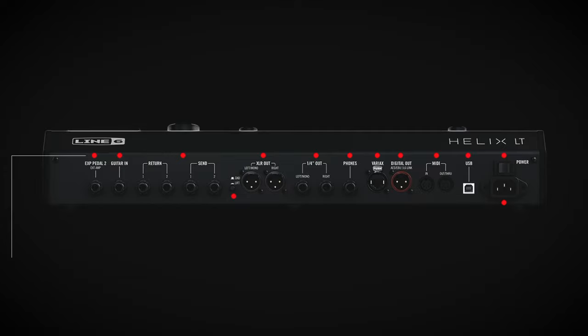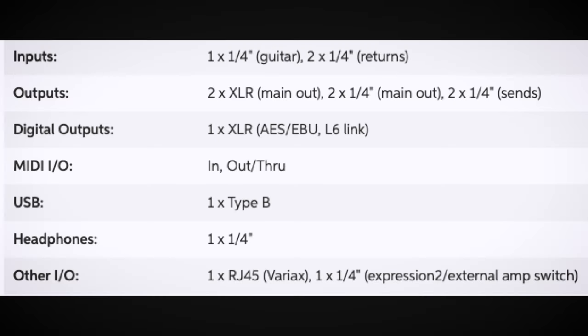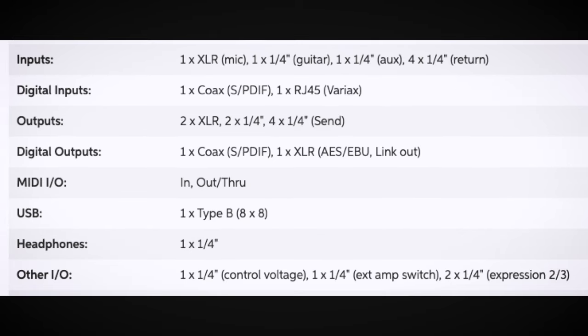Now most guitar players are going to be absolutely okay with the Helix LT setup. You've got basically one stereo send and one stereo return, and you have your same XLR outputs, MIDI, USB, and quarter-inch outputs. On the Helix LT you've got basically one quarter-inch guitar input and two quarter-inch returns, whereas the Helix Floor has an XLR mic input — which is nice if you want to run a microphone or any other XLR input — plus the guitar input, and also an aux input if you have another instrument like an acoustic guitar.